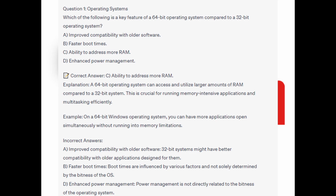This is crucial for running memory-intensive applications and multitasking efficiently. On a 64-bit Windows operating system, you can have more applications open simultaneously without running into memory limitations.